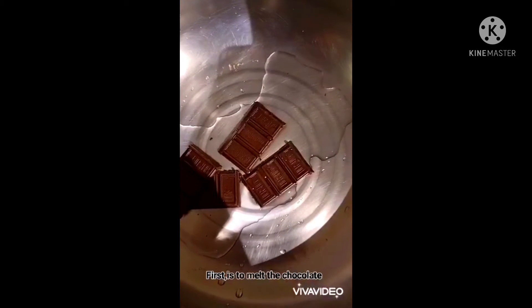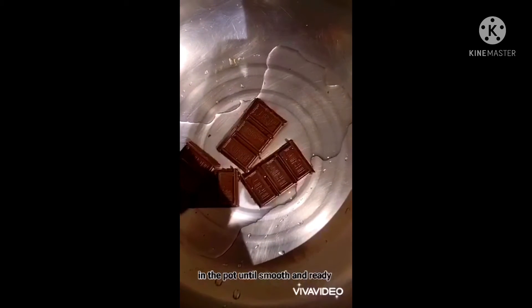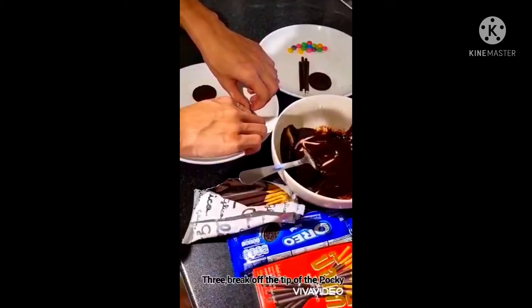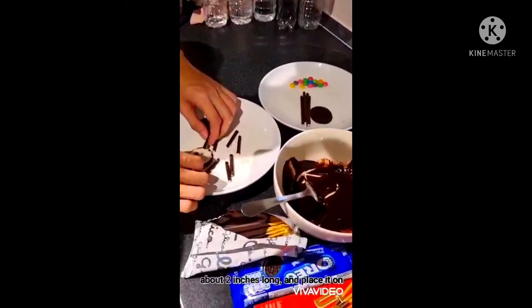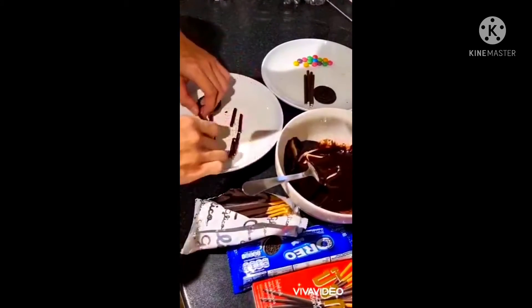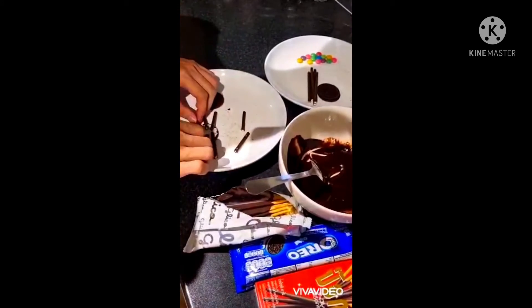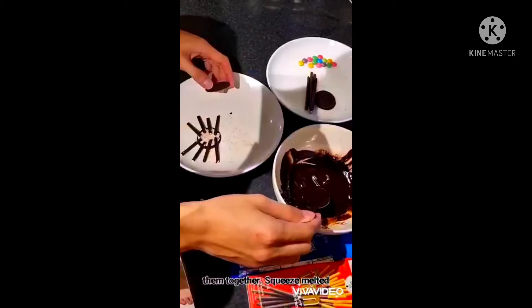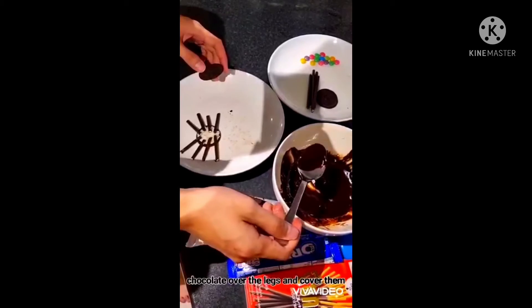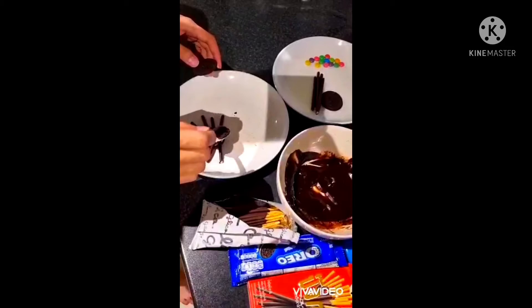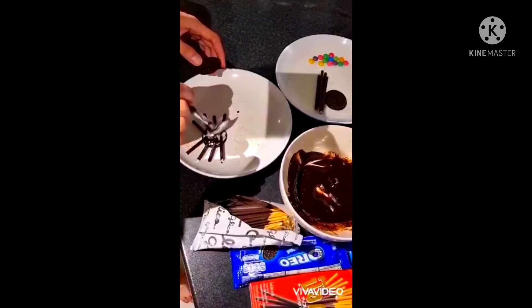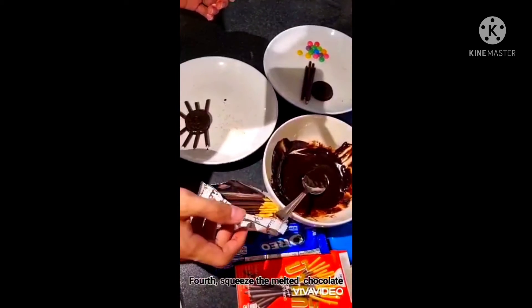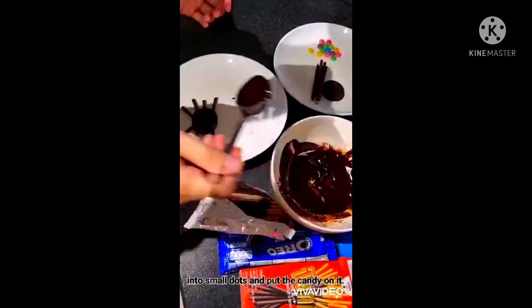First, melt the chocolate in the pot until smooth and ready. Second, separate the Oreo. To make the spider legs, lightly place the pocky sticks together. Put chocolate over the legs and cover them with the Oreo. Squeeze milk chocolate into small dots and put the candy eye on top.